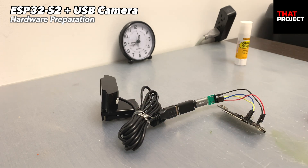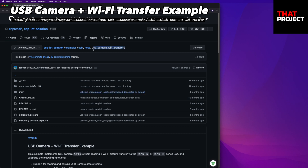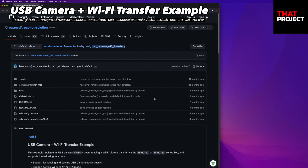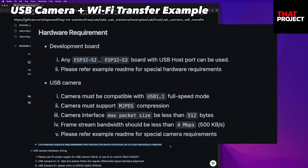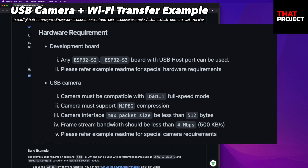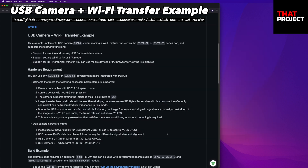Now let's prepare the software to test. This is an example of USB camera Wi-Fi transfer from the ESP IoT solution that I will use for today's demo. There are a few things you need to know first. You must have an S2 or S3 with at least 2MB of PSRAM, and your USB camera must support MJPEG compression. It should be possible to set the packet size not to exceed the maximum of 512 bytes. The image transmission bandwidth must be less than 4 Mbps. Due to USB isochronous transfer bandwidth limitations, the image frame rate and single image size are mutually limited. If the image size is 25 KB per frame, the frame rate cannot exceed 20 fps. Also, an IDF environment is required to build this.